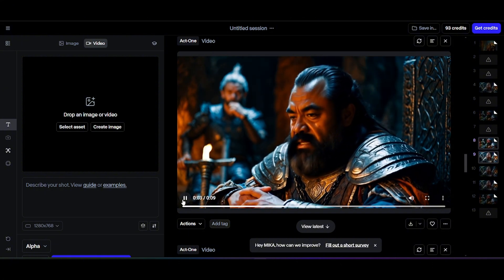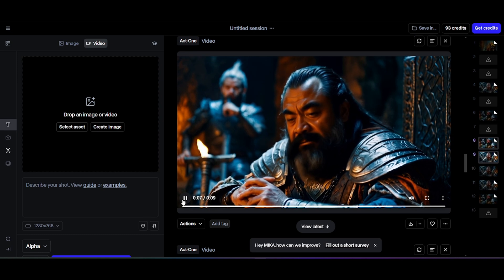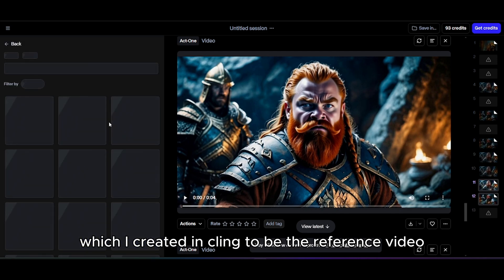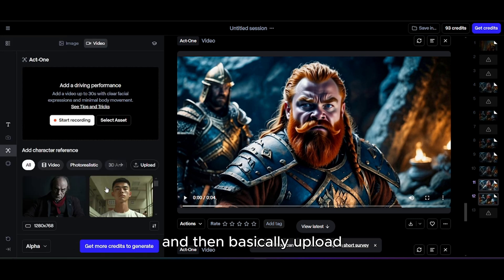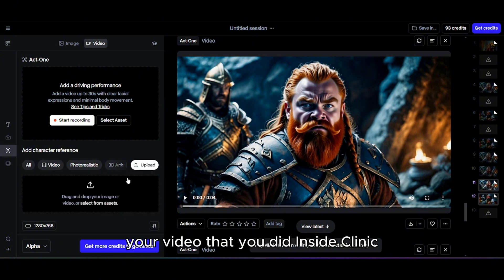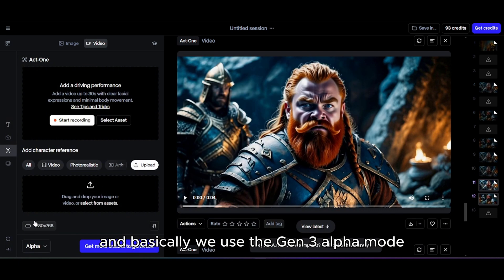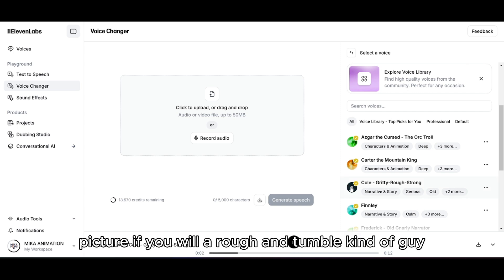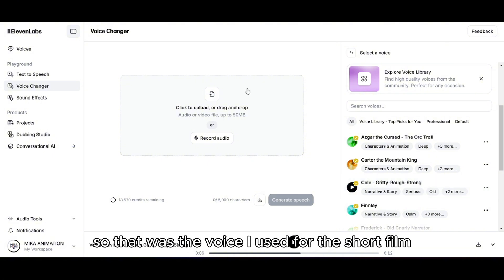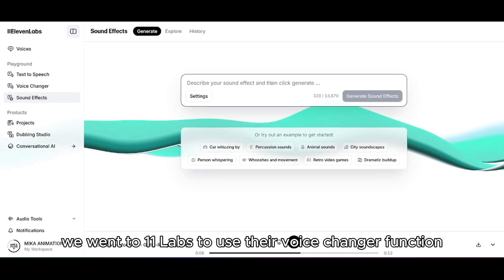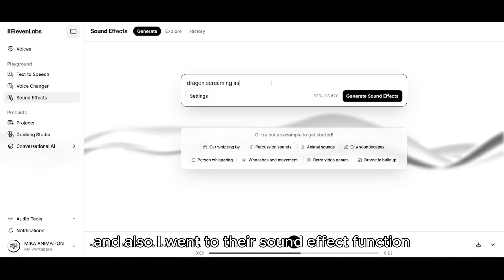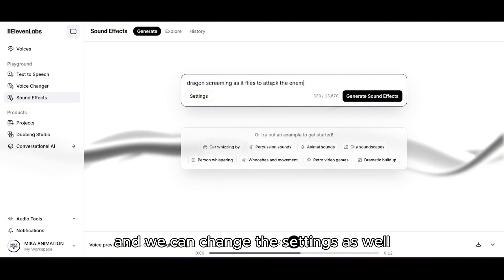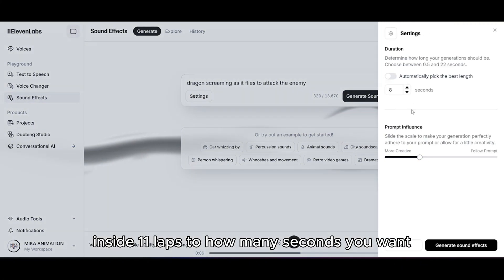The cool thing about Runway is that you can upload your performance and use a Kling video as the reference video. Upload your performance and then upload the Kling video to create an acting performance transfer using Gen-3 Alpha mode. I then upscaled to HD. For the voice, I used a rough and tumble character voice through 11Labs' voice changer function. I also used 11Labs' sound effect function to create the sound effects in the short film, and you can adjust settings like the duration of each sound effect.